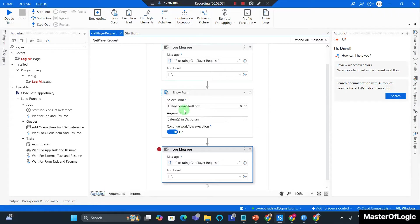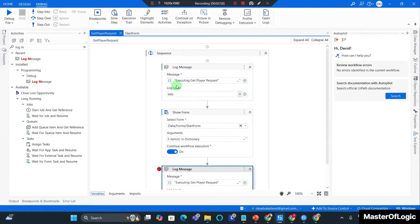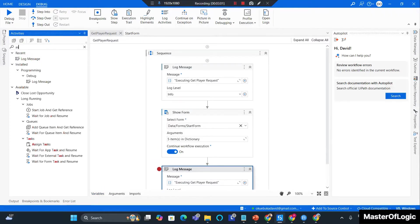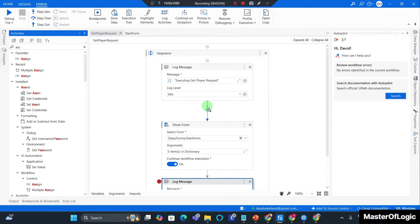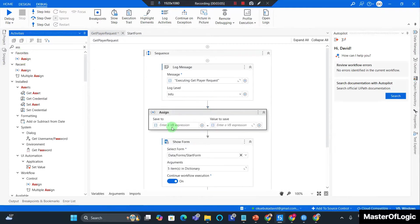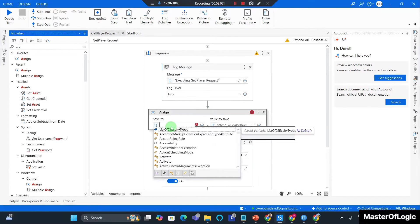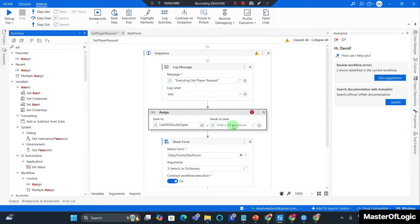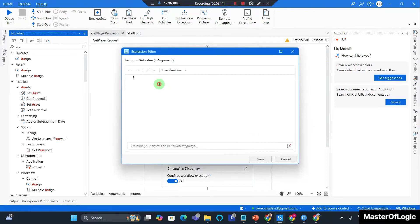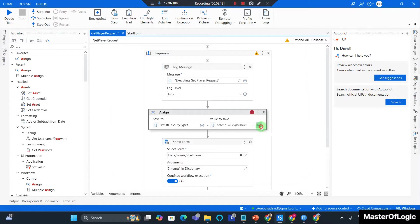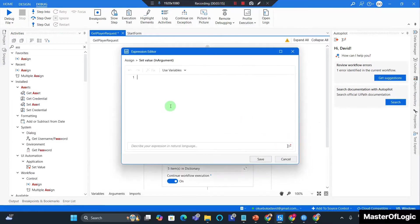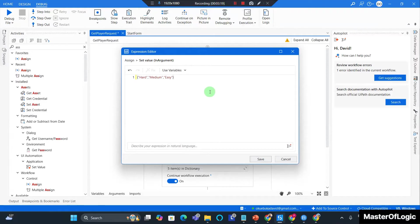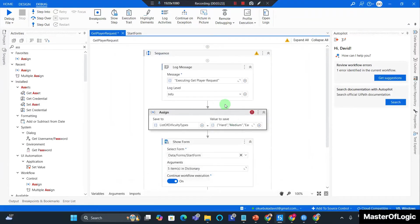Now what you want to do next is set the value here. So in an assign I'm going to bring in an assign. You want to set the list of difficulty types to the array value. Okay, looks all good and I hit save.